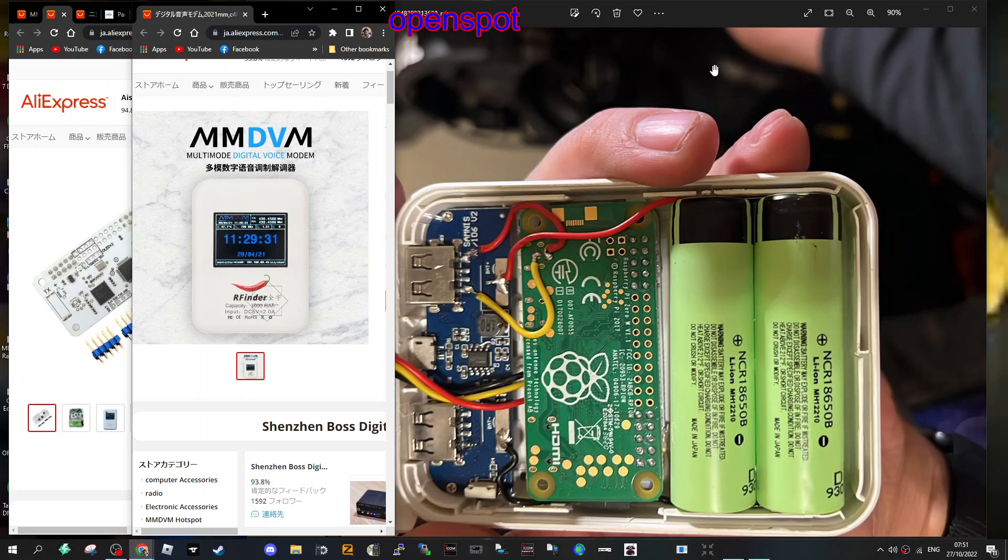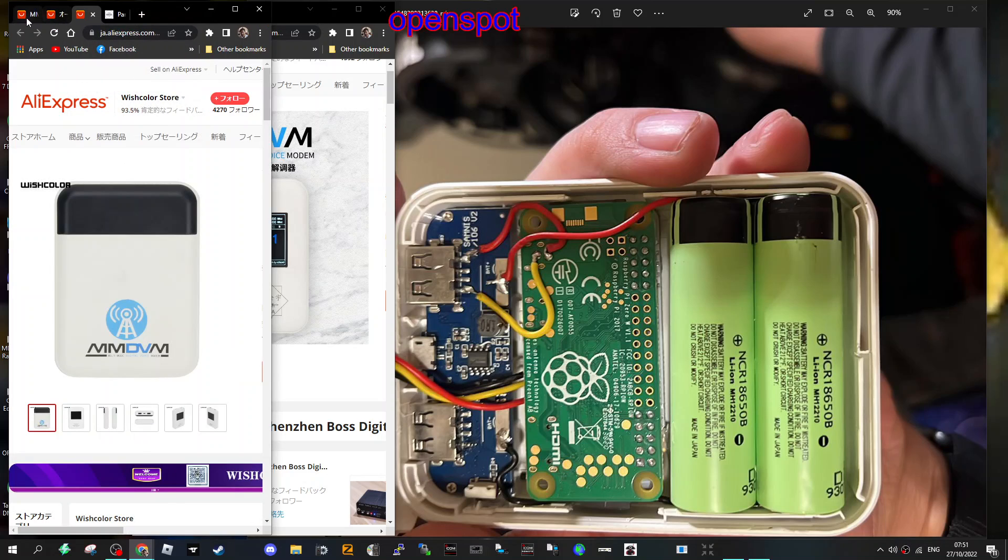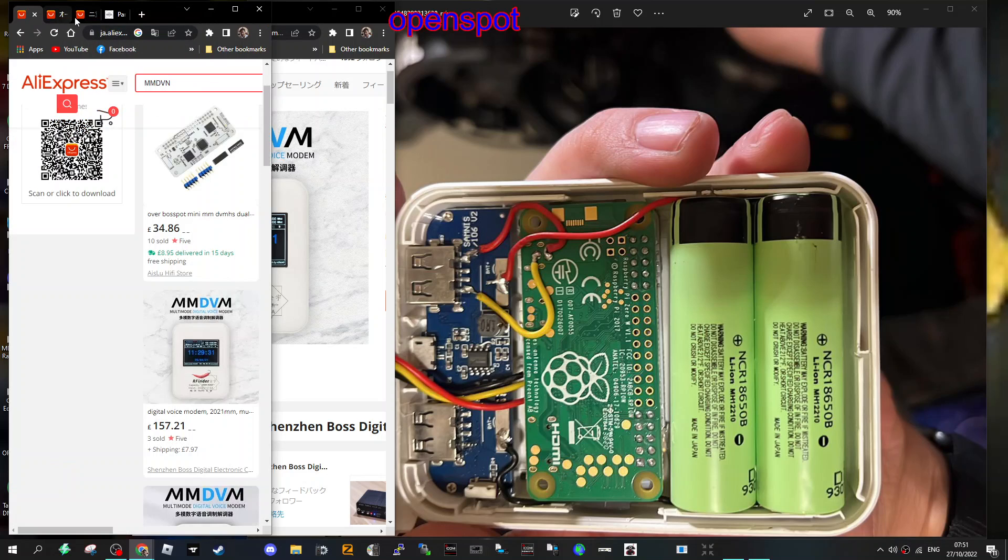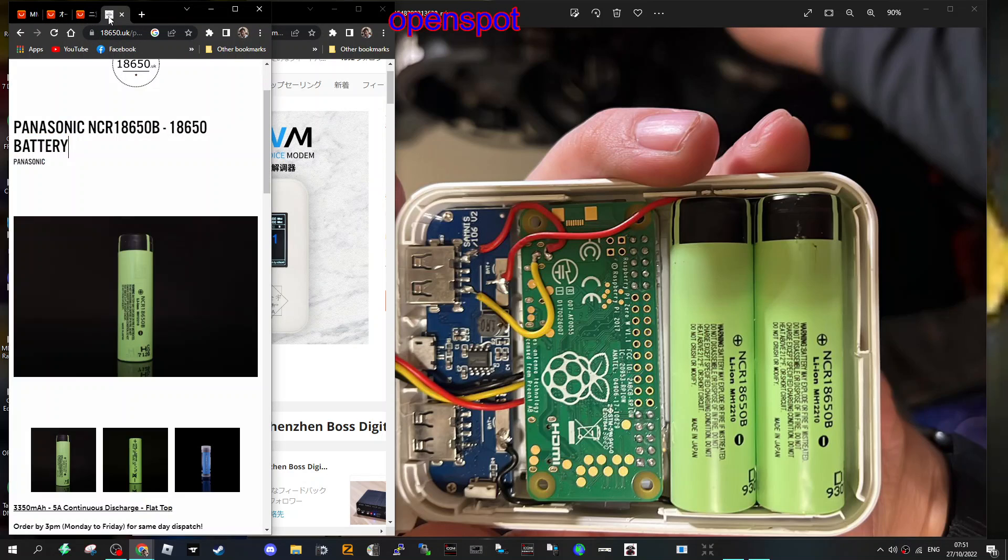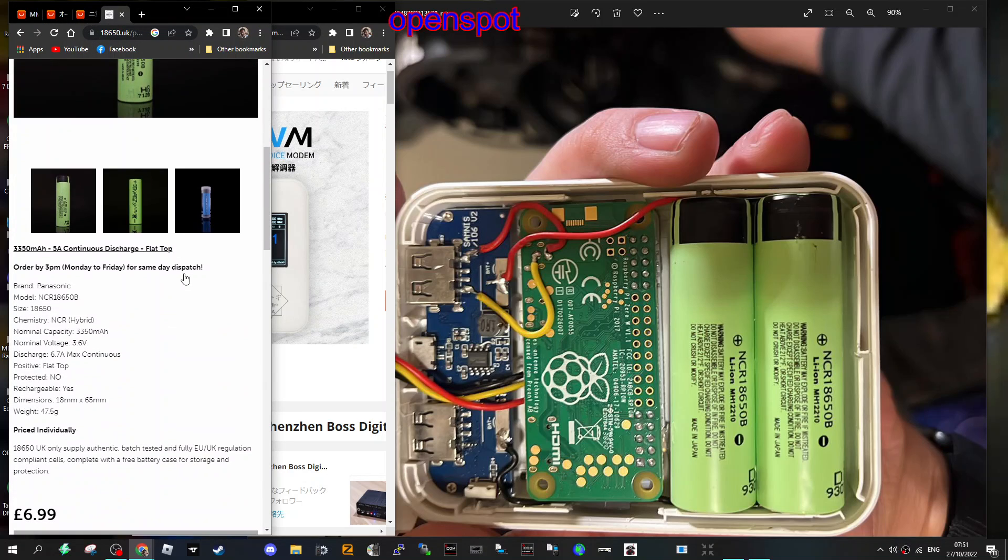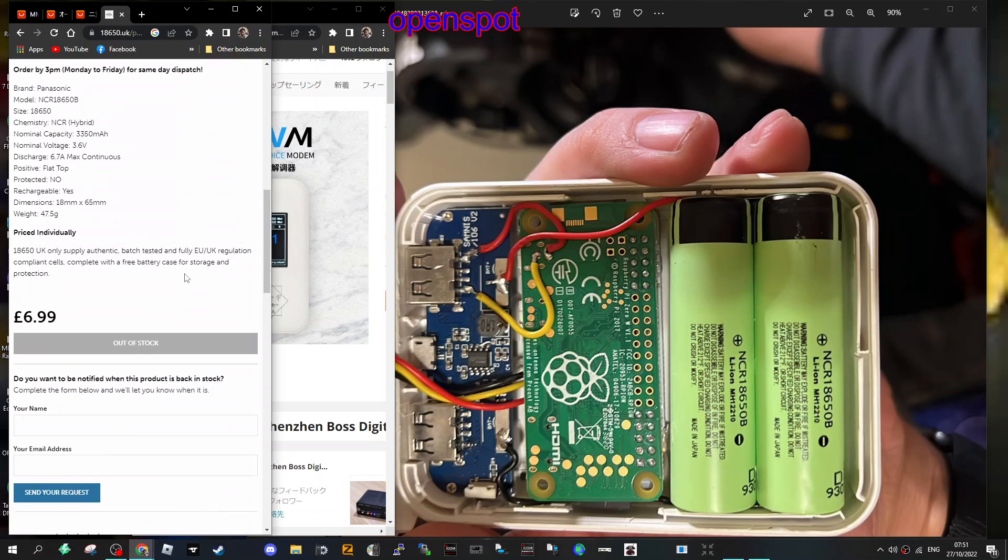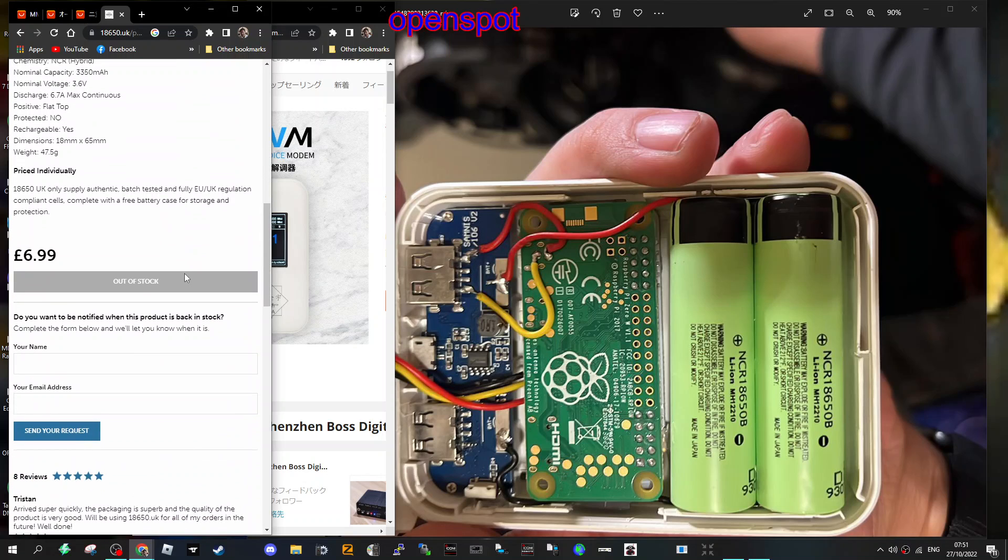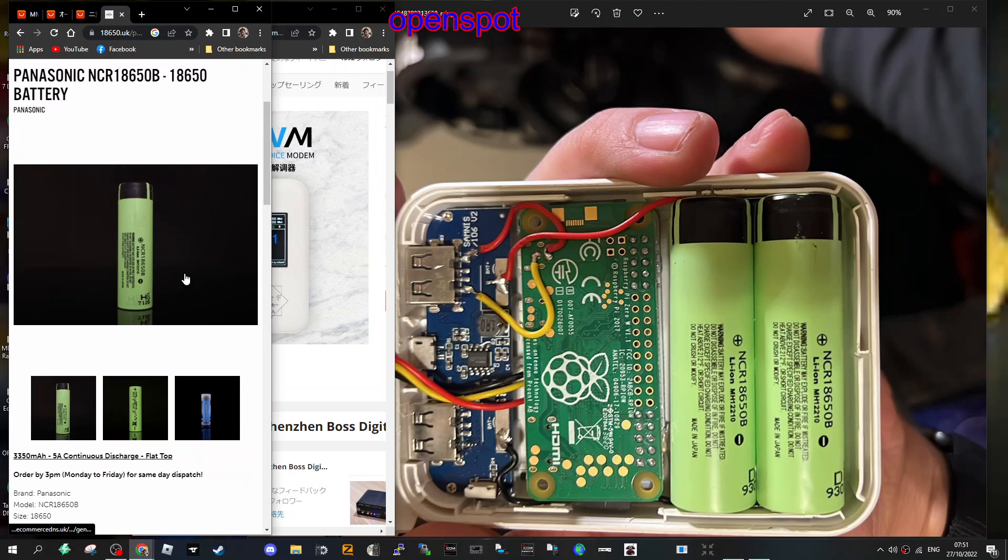The downside to something like the open spot four or three is that to get the battery delivered to you, the correct one, it's about 50 pounds. The batteries here are I think like six pounds. The voltage is 3.6 volt, 6.7 amps. There's the battery there, look, seven pounds.